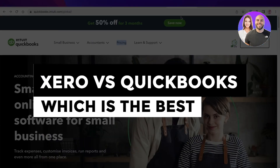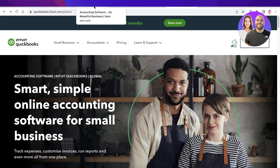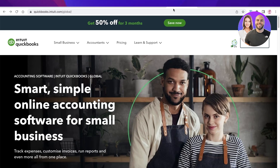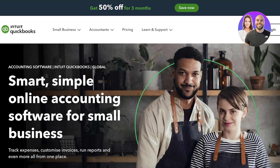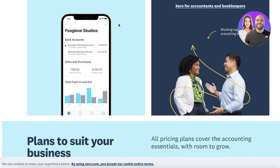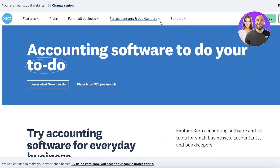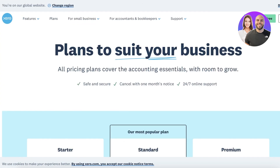Xero versus QuickBooks — which is the best accounting software? Welcome back. Today we'll be doing a quick comparison of Xero and QuickBooks: what the platforms are like and the different price plans that are available. Xero and QuickBooks are two of the most popular accounting softwares out there for small businesses looking to keep track of their finances. Although both might seem very similar at a glance, they have some integral differences such as pricing, customer service, and reviews.